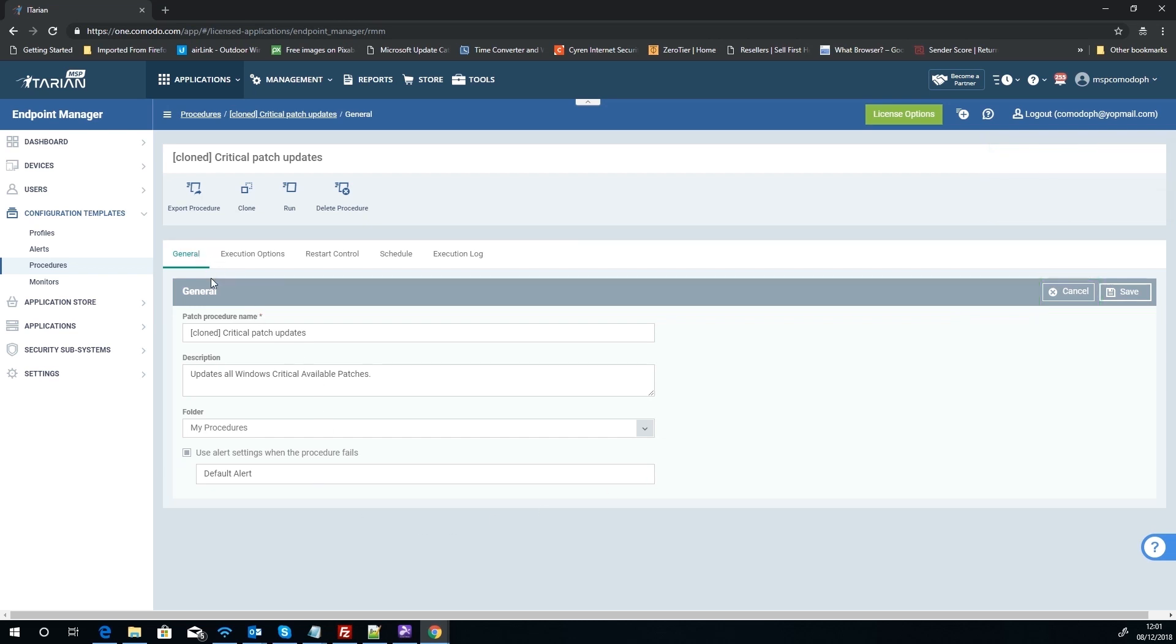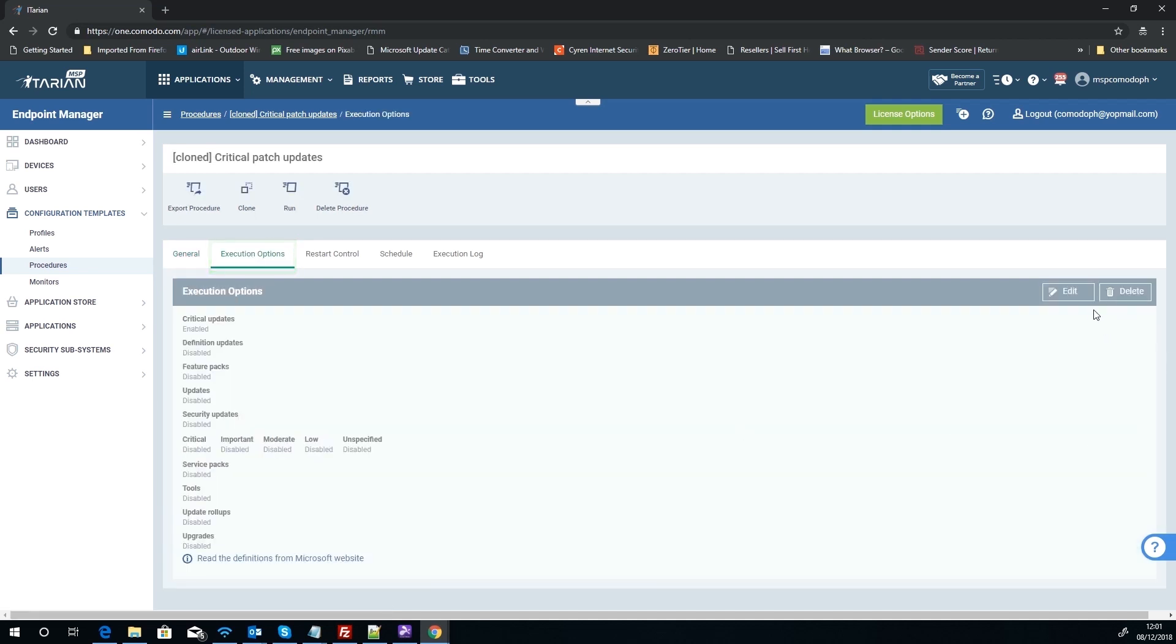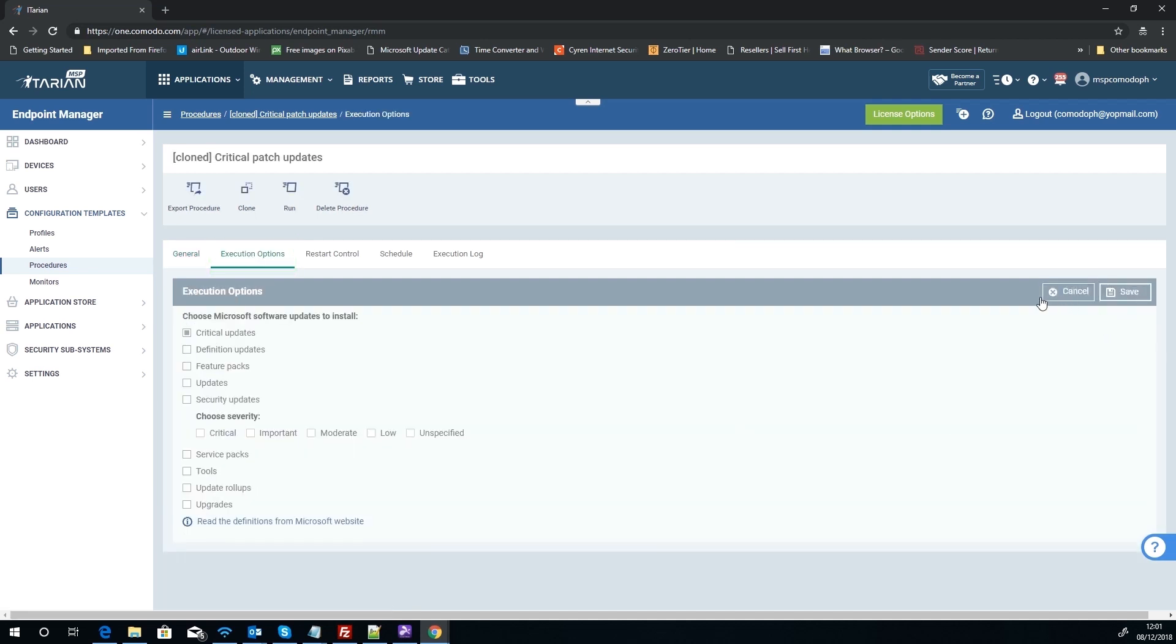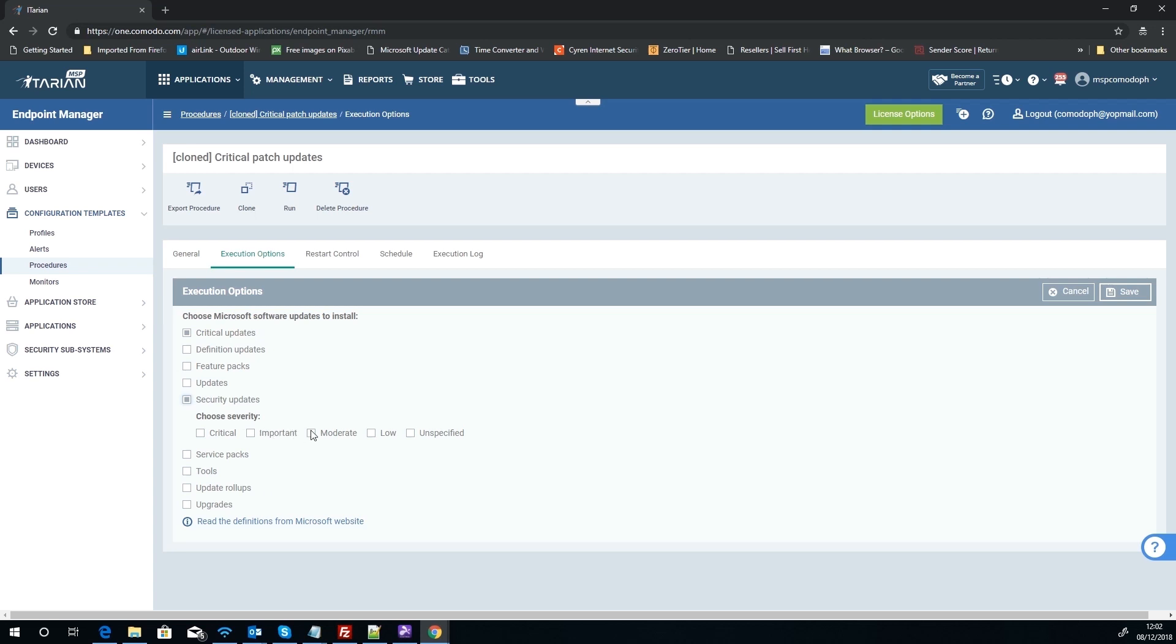Okay, so General, nice and easy. What is it? Why is it there? Execution, let's edit this. Now as you can see, it's basically tick boxes. So you can say, you know, critical updates, you want to do definitions, features, or whatever combinations you want. Then security updates by ticking that there doesn't mean it's going to do any updates. You've got to choose a severity of the update.